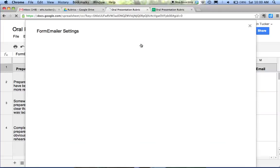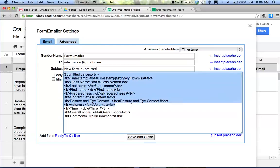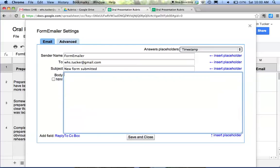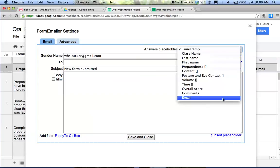Now we're going to select settings again. The first thing I do is unclick HTML. I would copy and just delete that. Again, I want them to know that it's coming from me.